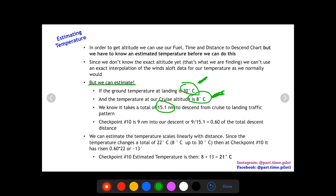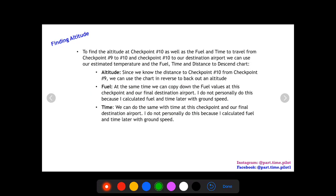We know our landing temperature is 30 degrees Celsius, our cruise temperature at the start of descent is 8 degrees Celsius, and it takes 15.1 nautical miles to complete this descent. Checkpoint 10 is nine nautical miles into our descent — that's nine out of 15.1, or about 60% of the total descent. So we assume the temperature also changes by 60% of the total change of 22 degrees: 0.60 × 22 ≈ 13 degrees. That gives us 8 + 13 = 21 degrees Celsius as our estimated temperature.